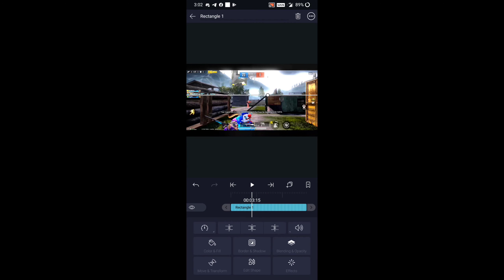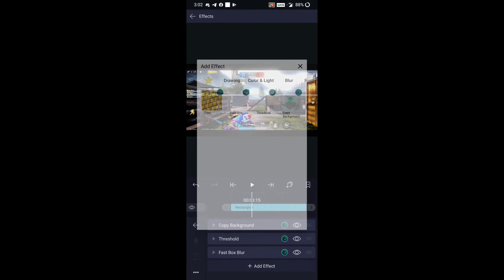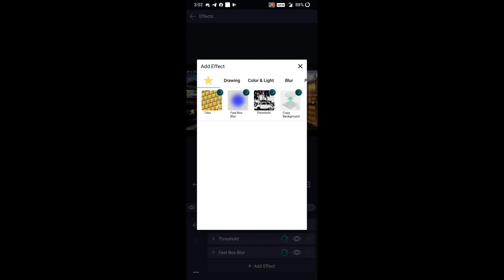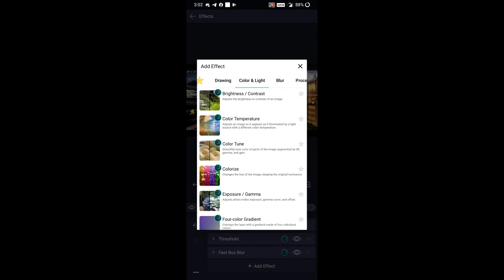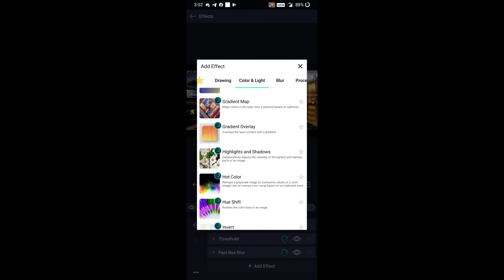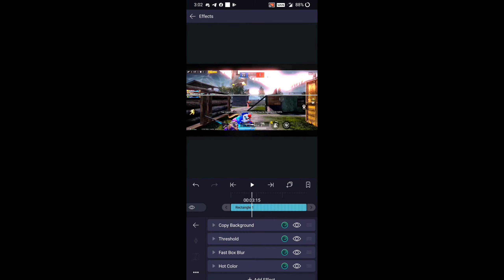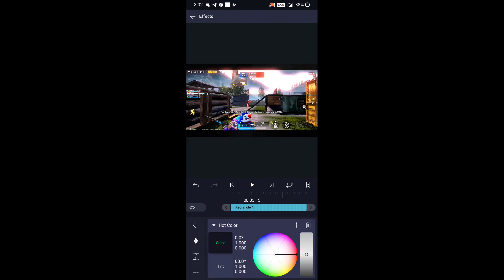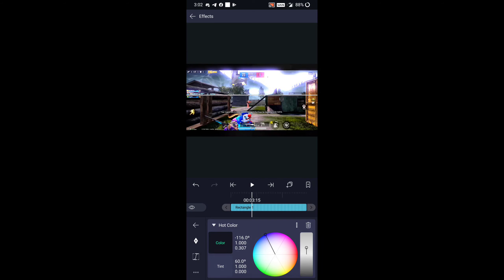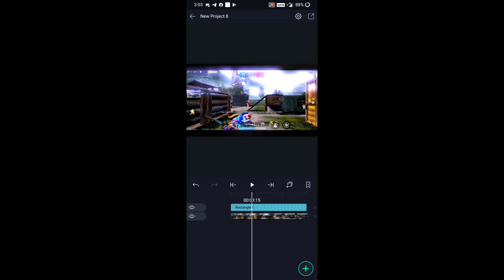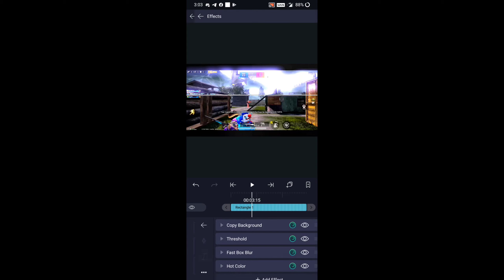Guys, go to the Add Effects option, go to Color and Lights option, and apply Hot Color. Then guys, apply the color which you want and follow the steps how I am doing. And now the last step.